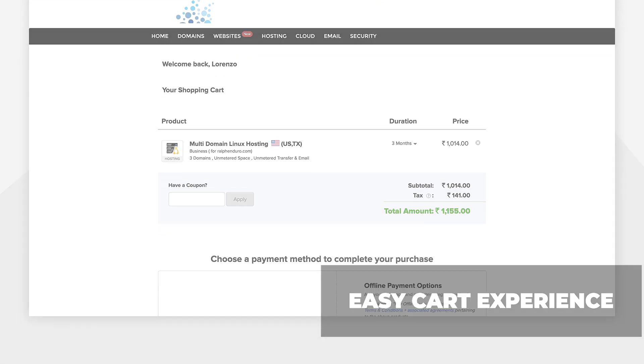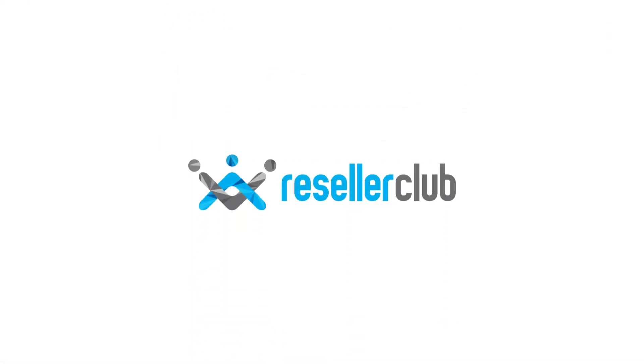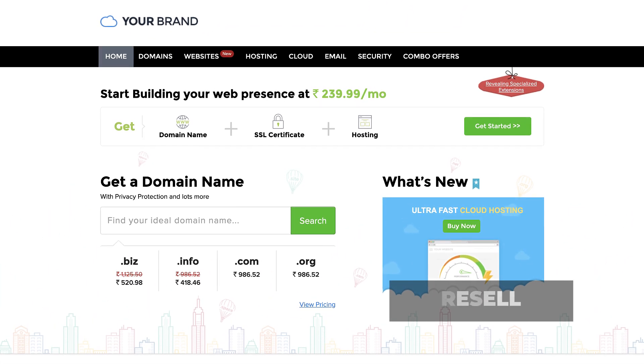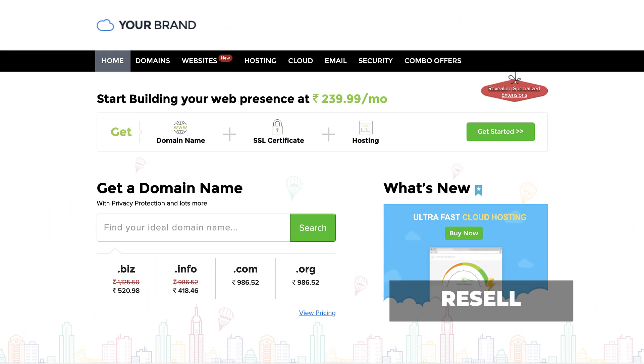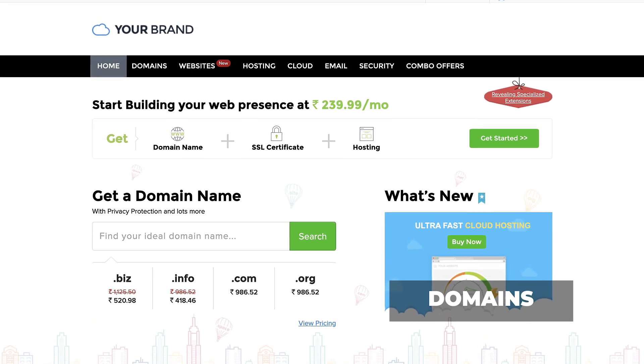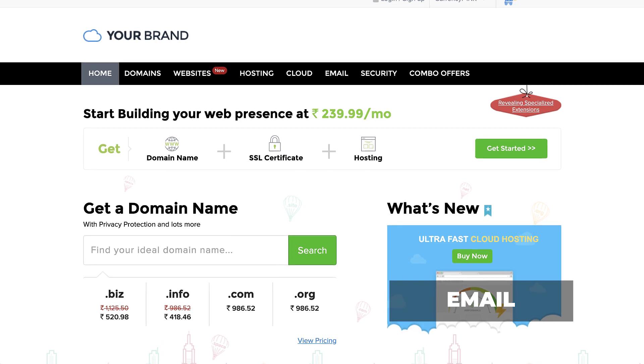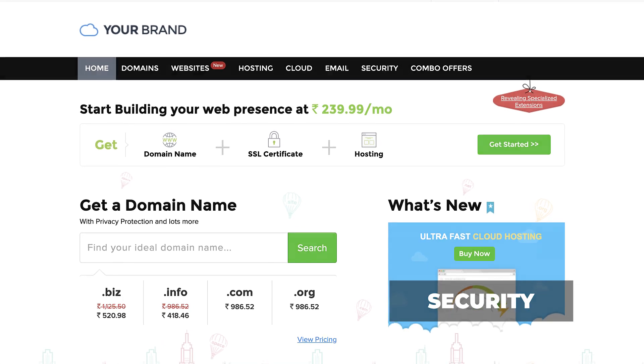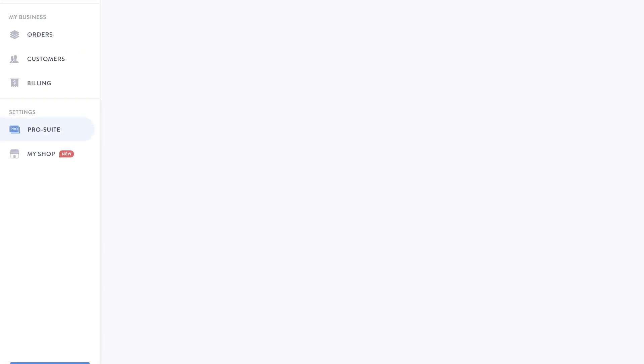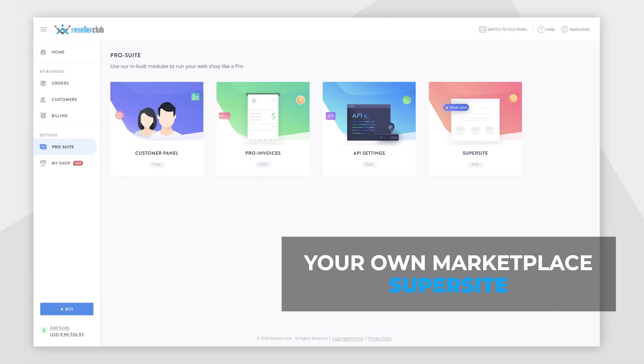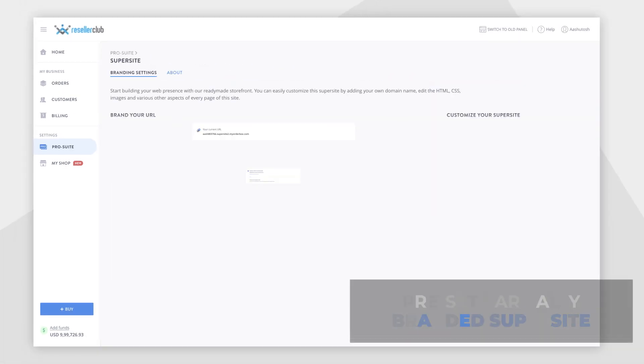Well, now you can offer all this to your customers with Reseller Club. Resell domains, hosting, email, and security solutions to your customers on your very own marketplace, Supersight.